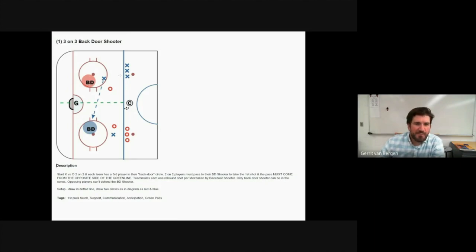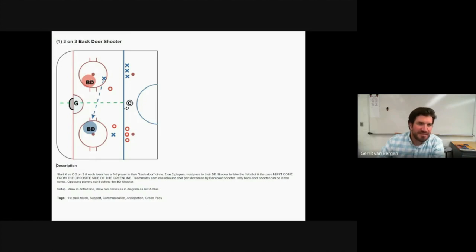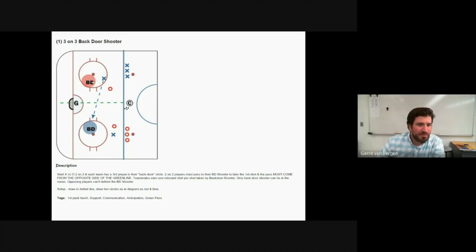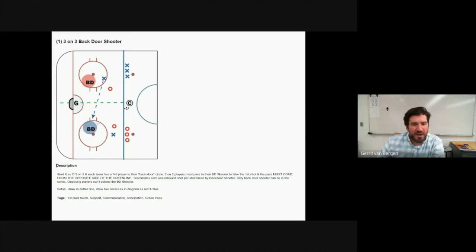So again just to recap, we're really working on making passes across the green line for scoring opportunities, but learning about support and anticipation to create that pass across. Most likely the pass to the backdoor shooter, the goal scoring pass, is not going to be your first pass. Thanks for watching and I hope you have a great season.